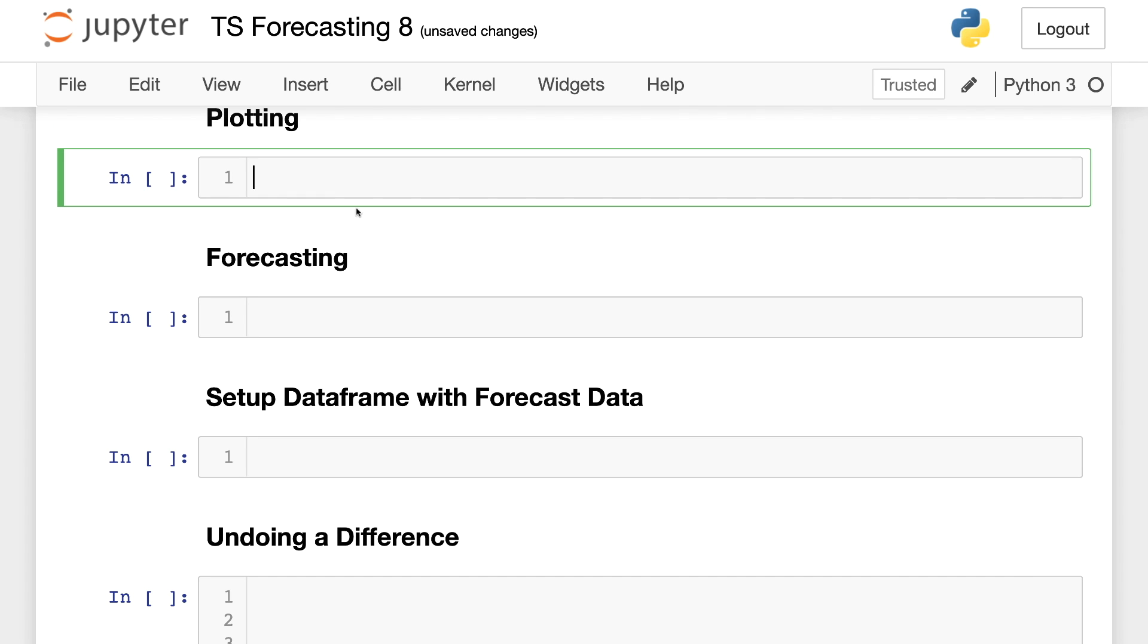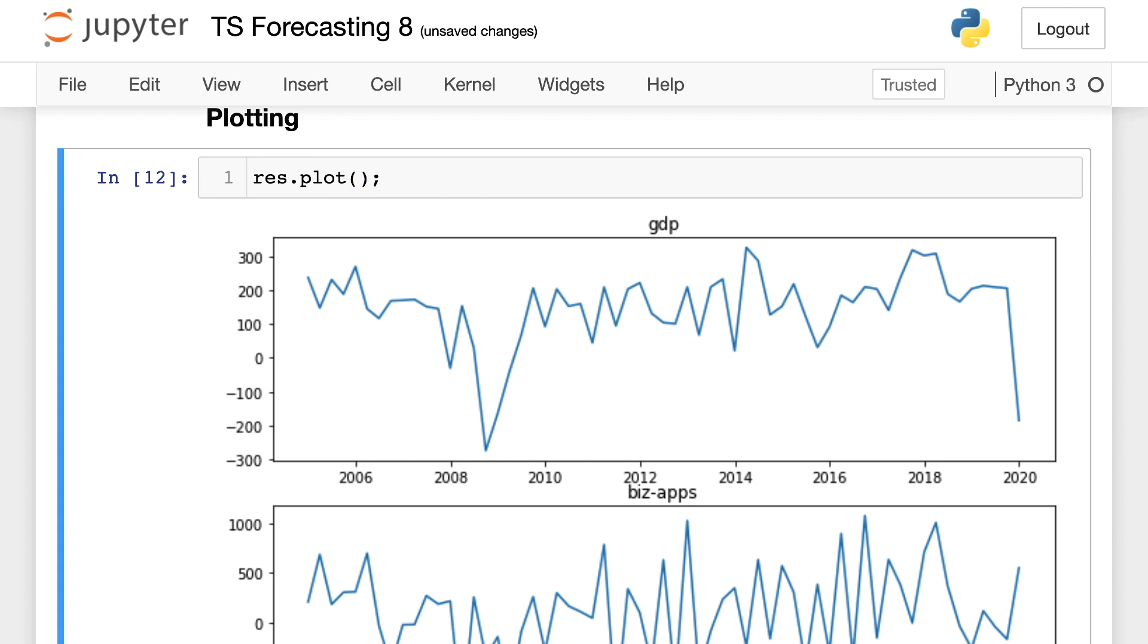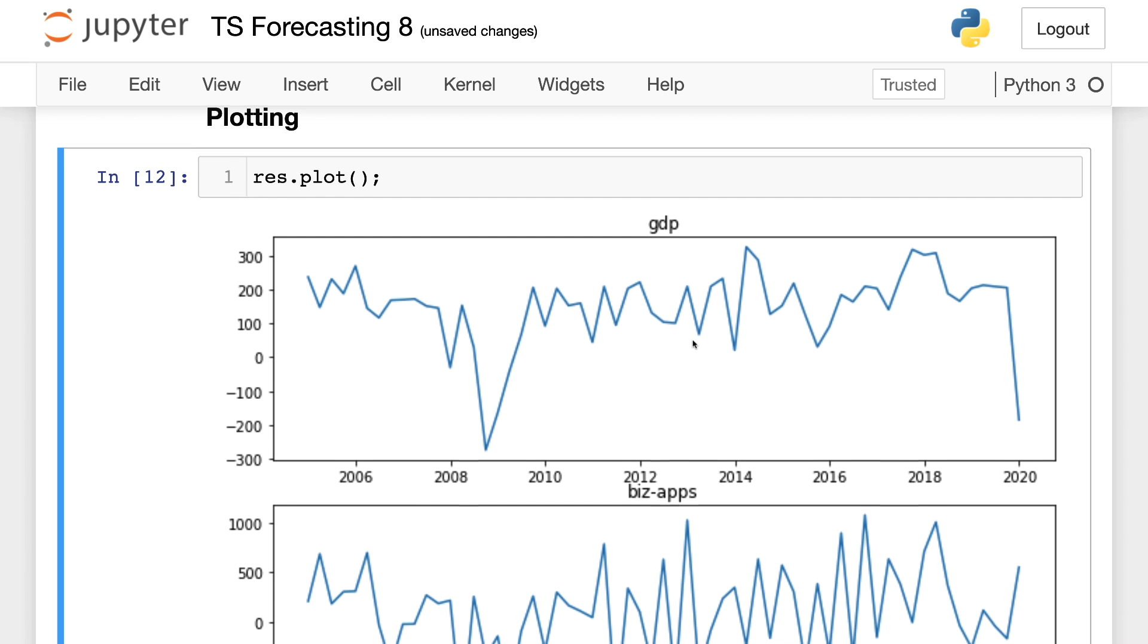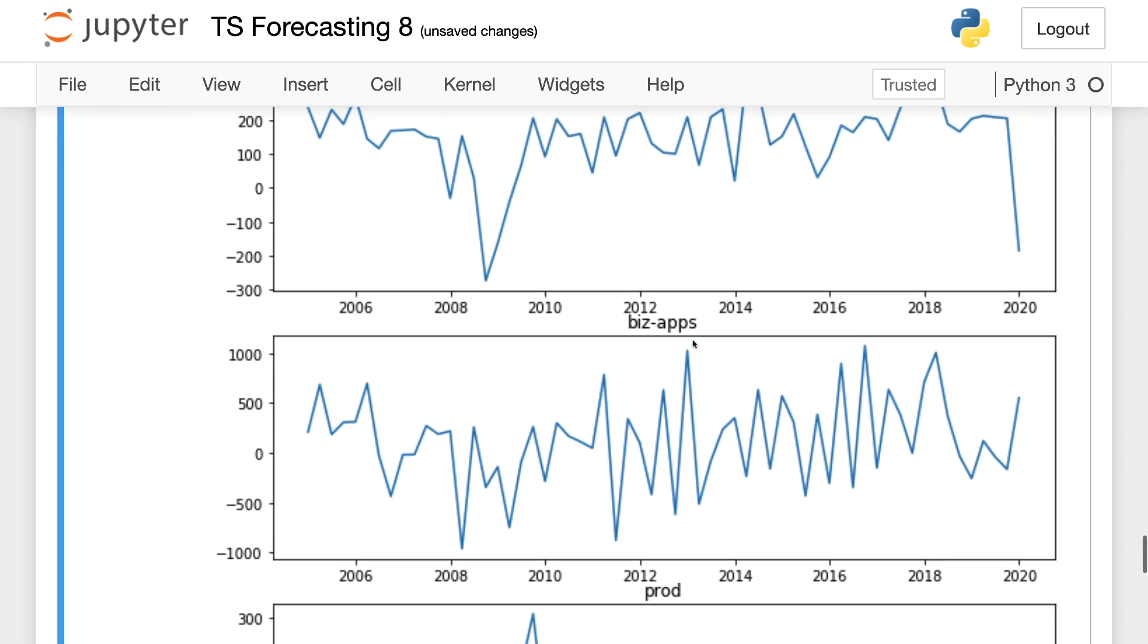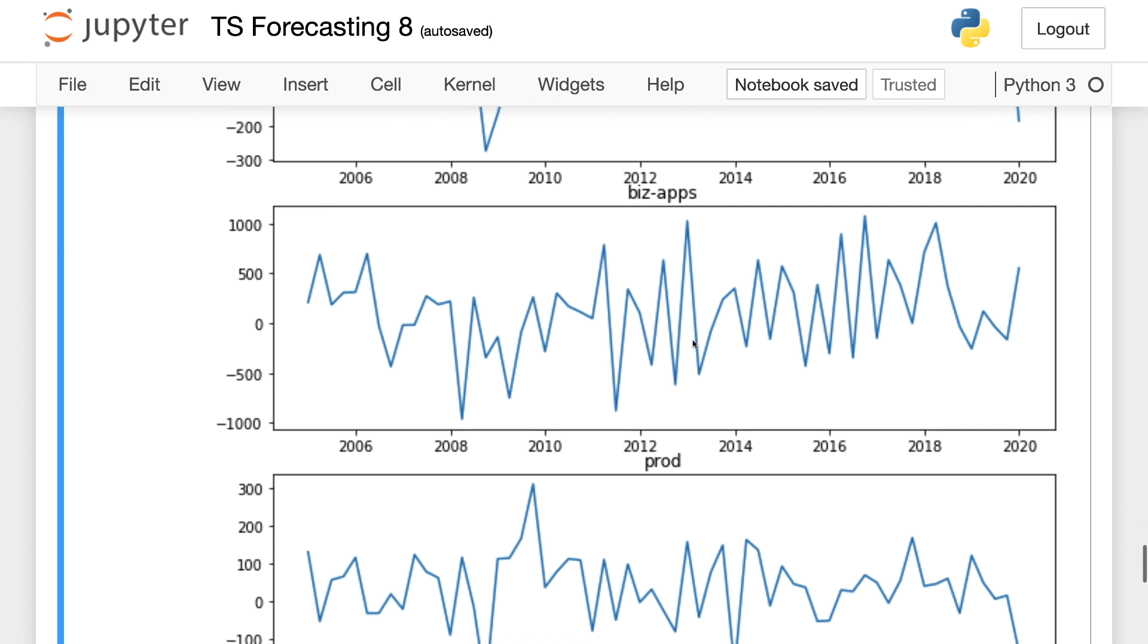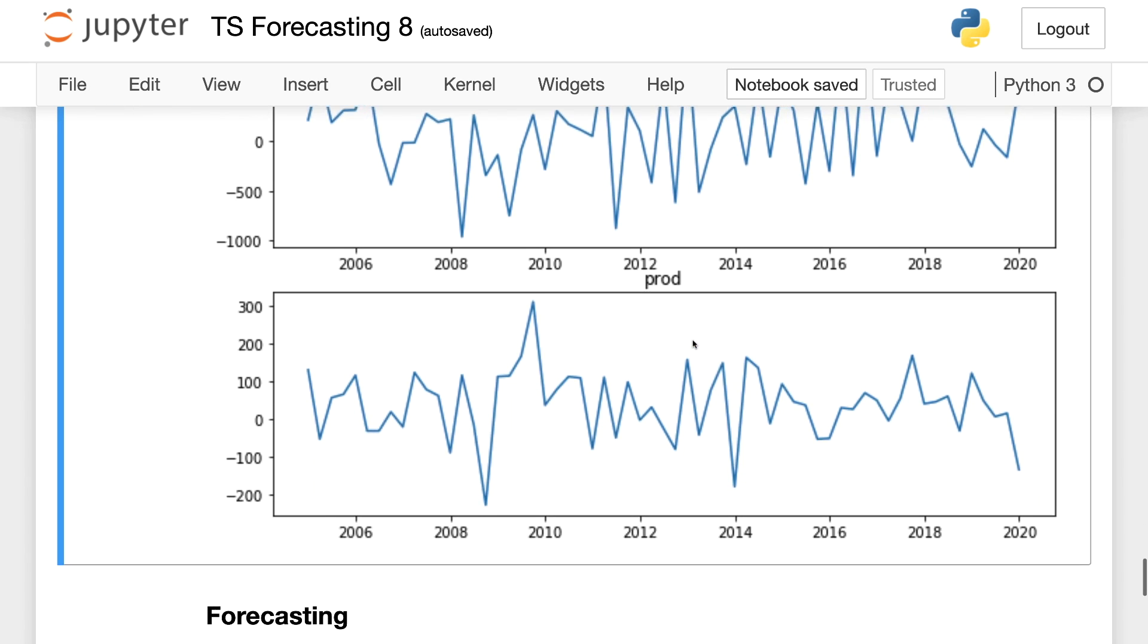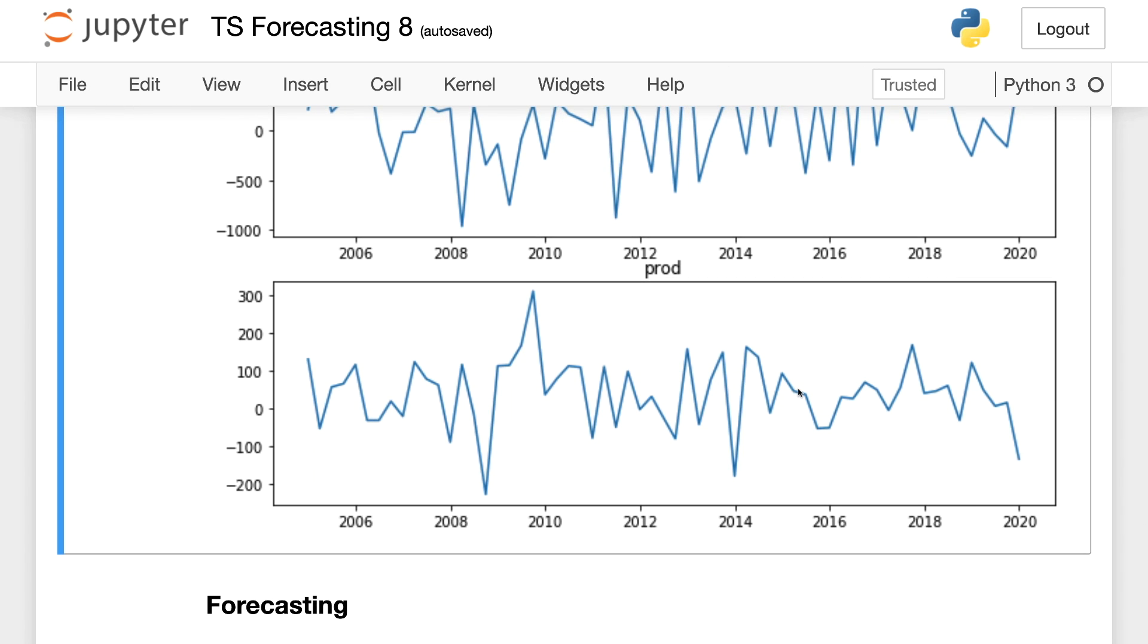We can come in here and go and plot these results. So plot and throw a semicolon on there so it only does it once. And you can see there's the GDP, there's the business applications, and there is productivity.